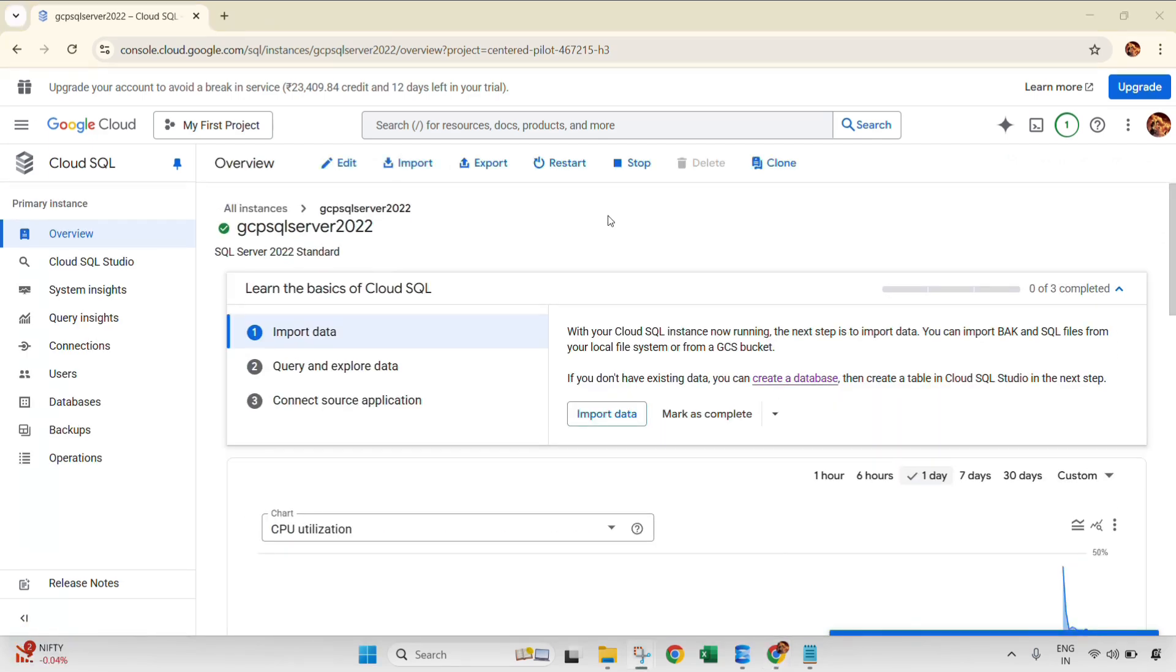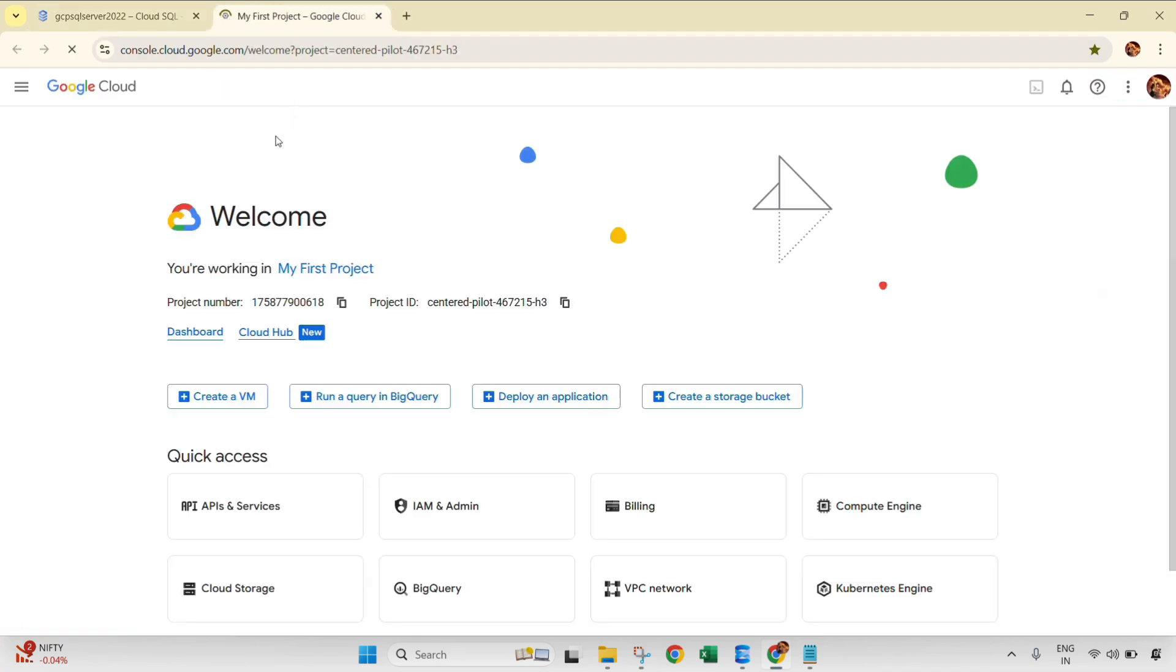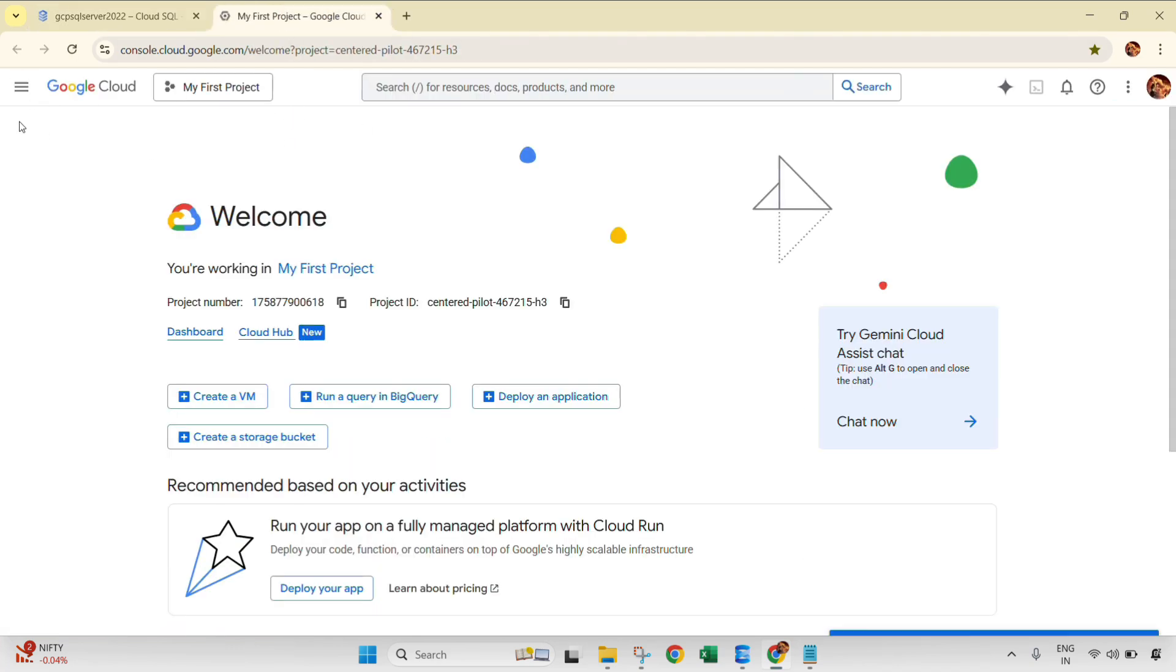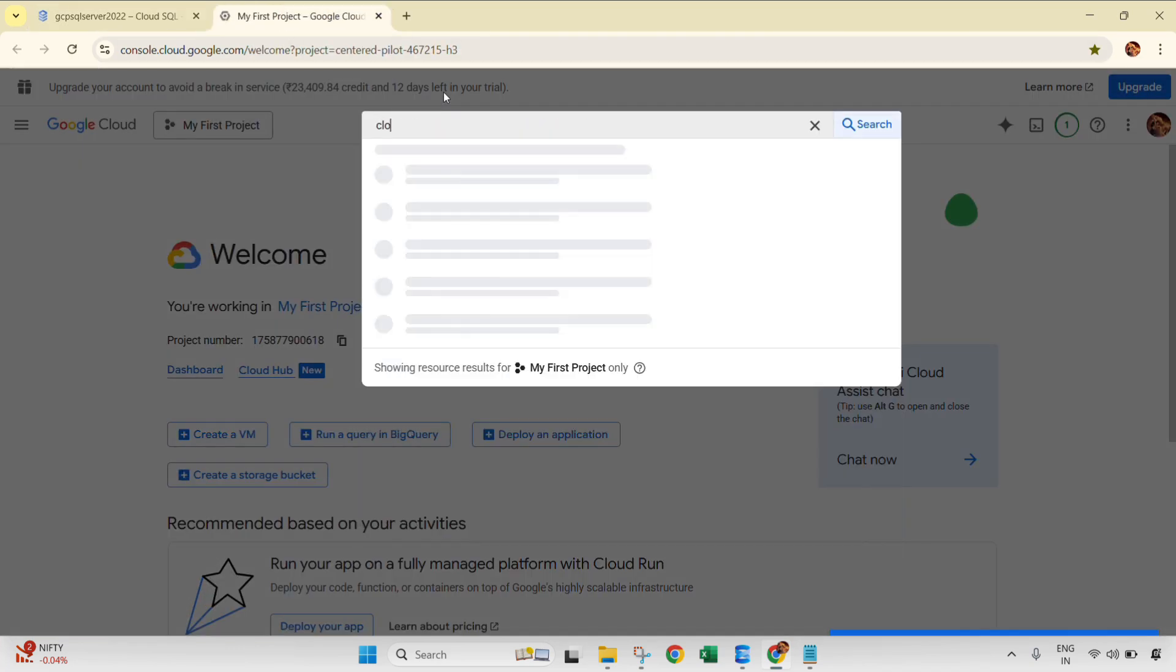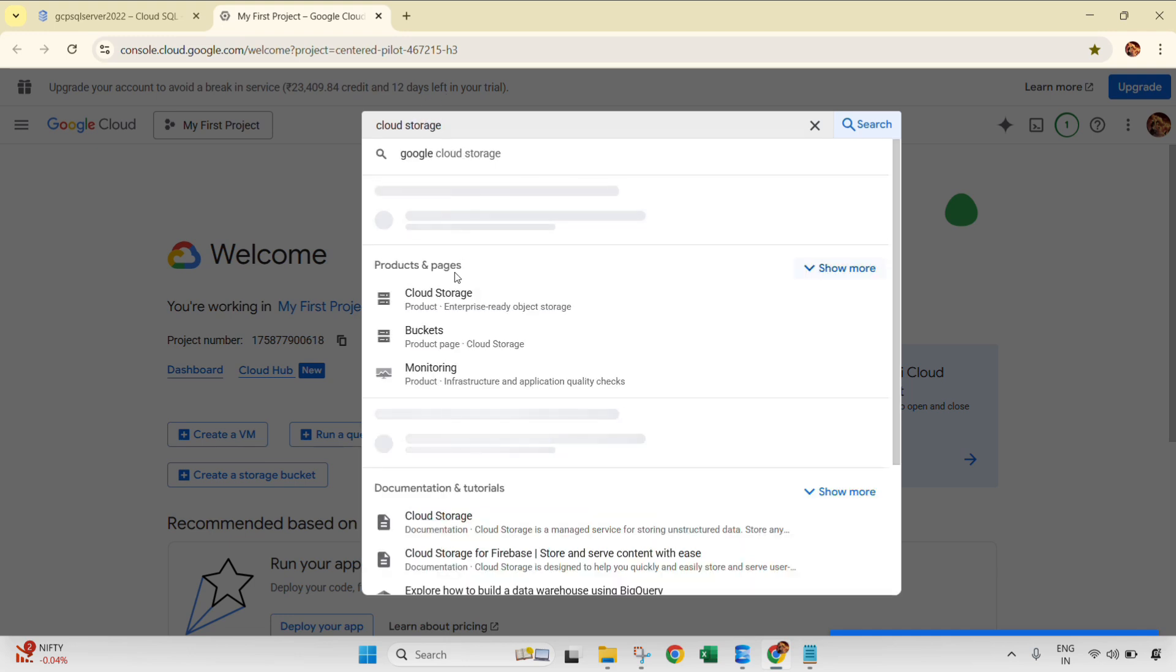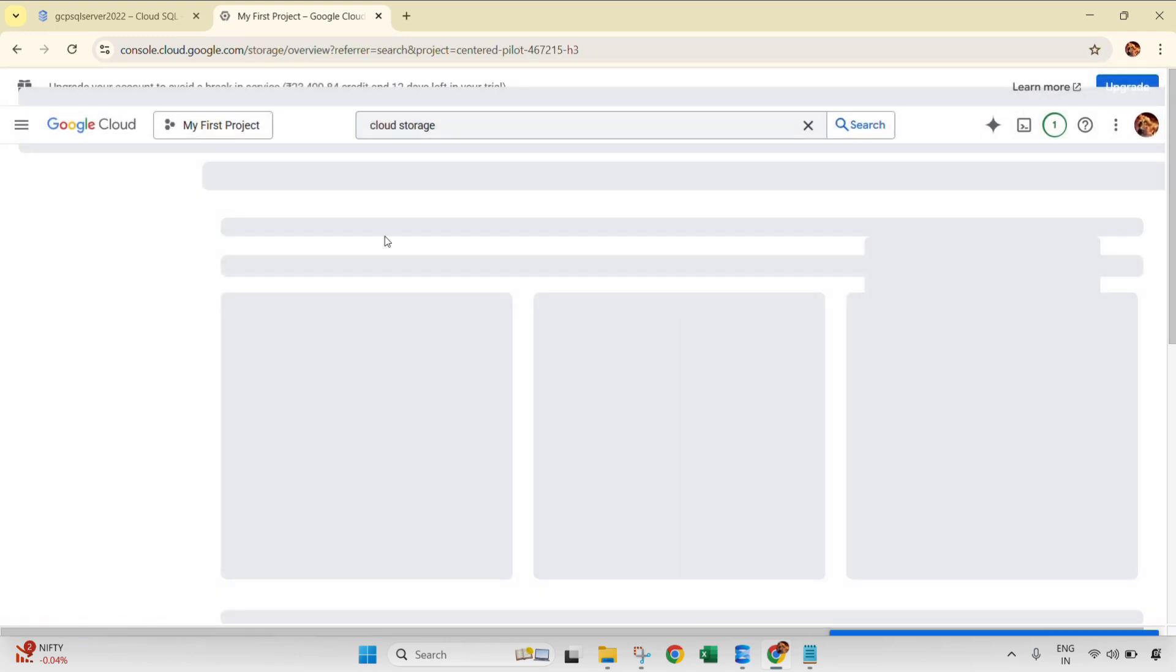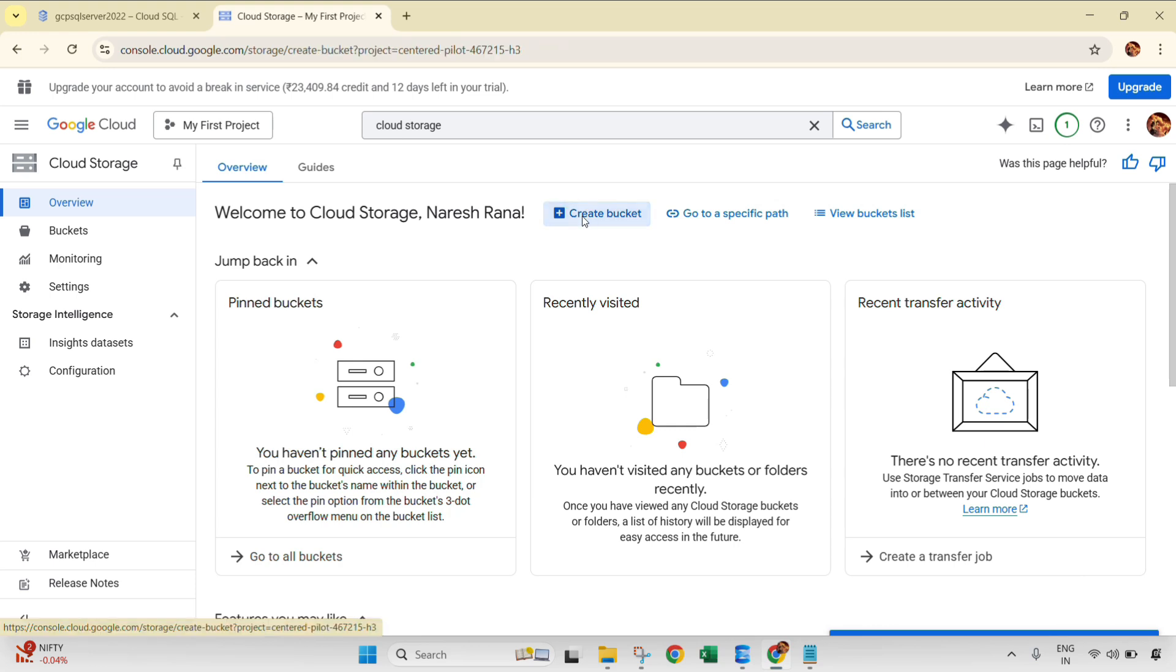So now we have taken the backup, now we need to place our backup file into Cloud Storage. For that, let's open the Cloud Storage. Type Cloud Storage. Click here and we need to create the bucket. Click here, Create Bucket.